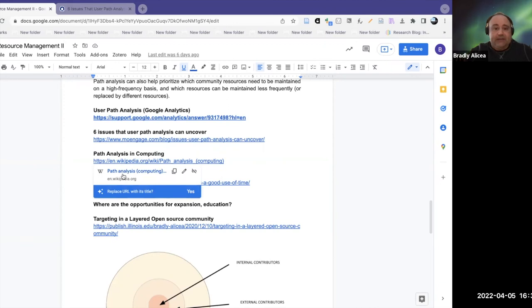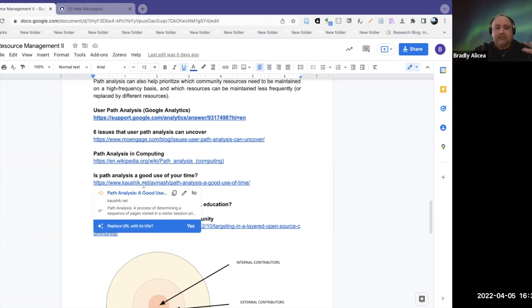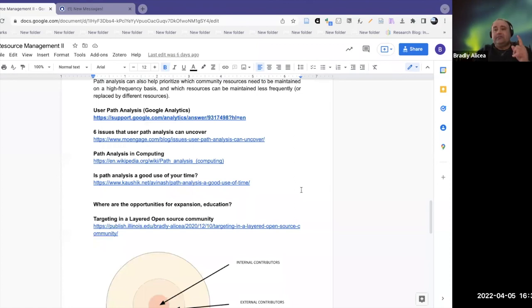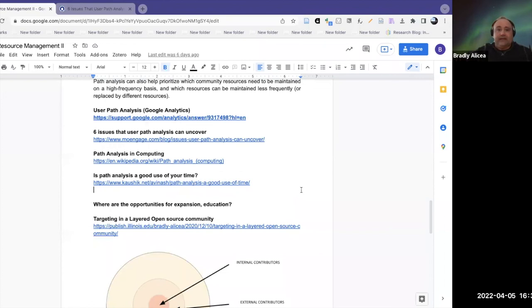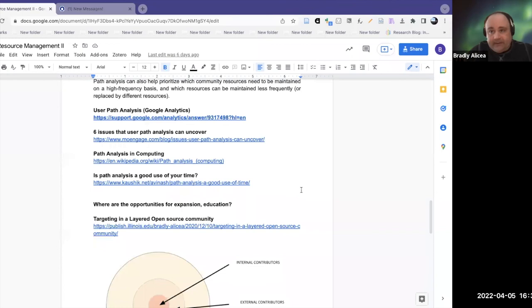There's also an article asking: is path analysis a good use of your time? This is a devil's advocate position arguing that path analysis isn't always worthwhile. If you have the time and you're finding some stumbling block you can't identify, then it's probably a good idea. If you want to optimize your resources, maybe it's a good idea. But just to do it any old time, maybe that's not such a good idea. You want to be judicious with how you apply path analysis, but it is an option when managing your community resources.